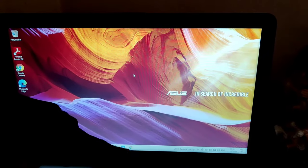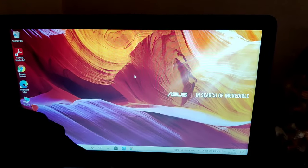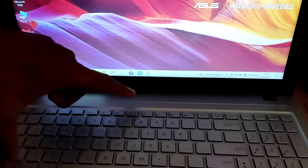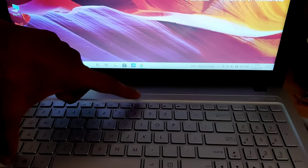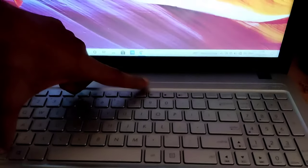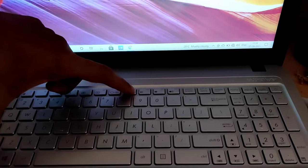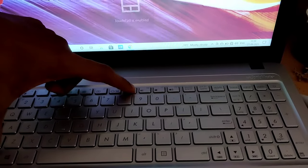in Asus computer notebooks. So if you press the Fn key and F9 key, then this touchpad is enabled.